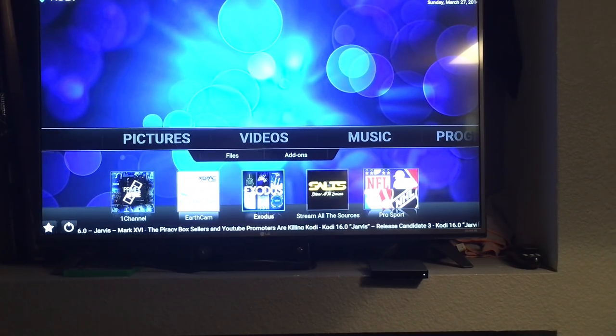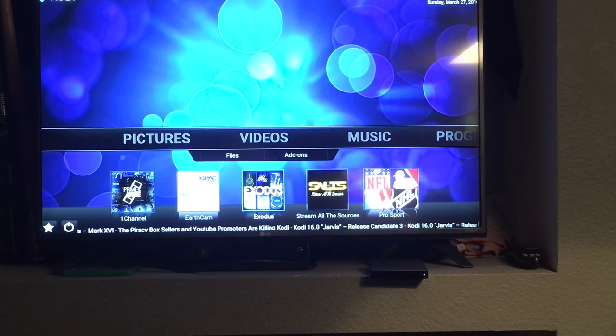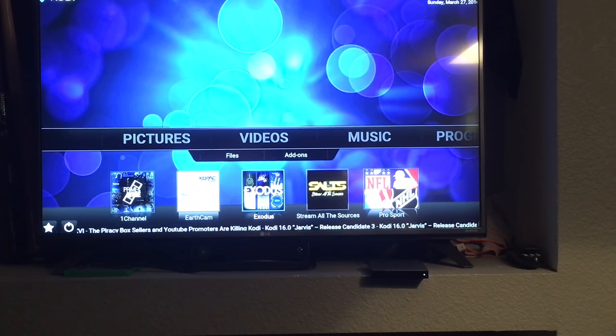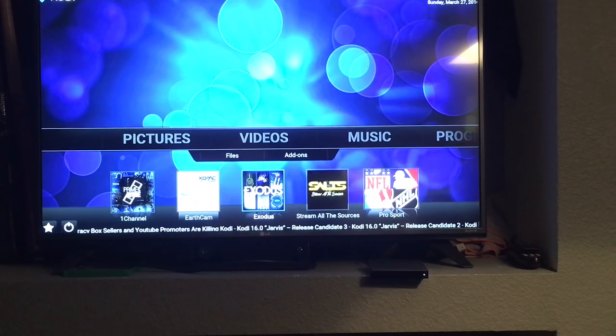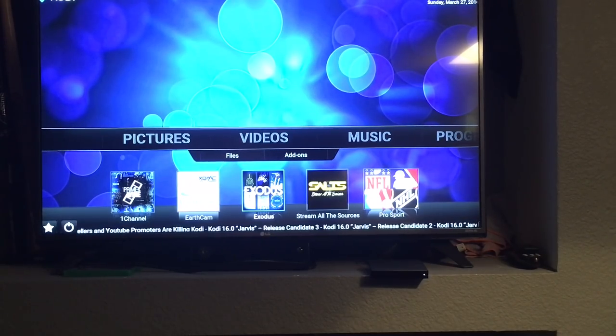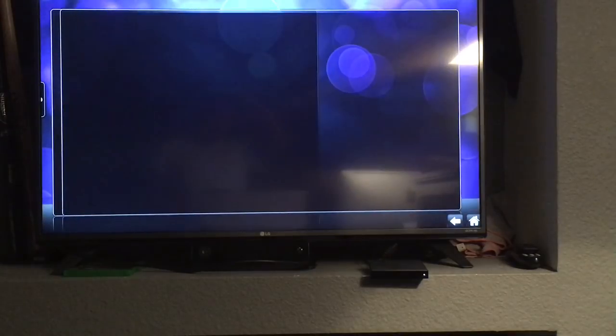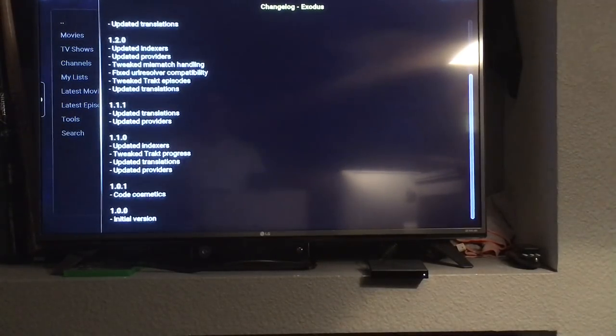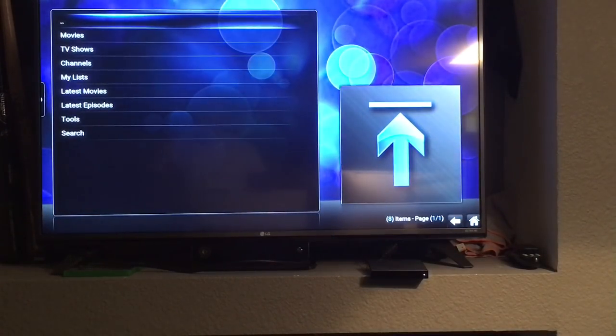Exodus replaced Genesis and this is the main add-on that I use for movies and TV shows. We'll go into this. The first time you come in it will give you an update. Just click the back button.